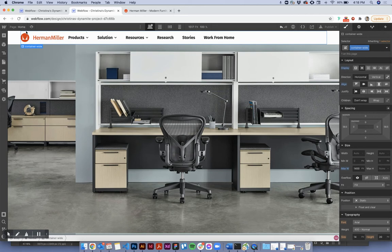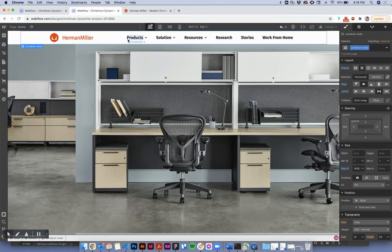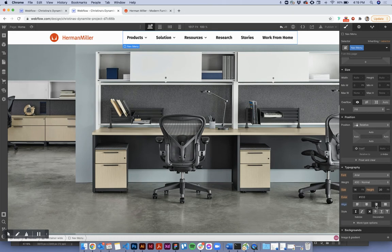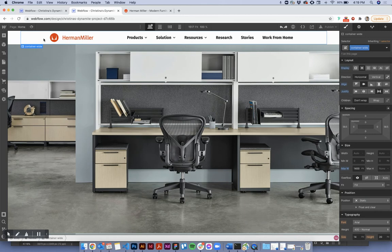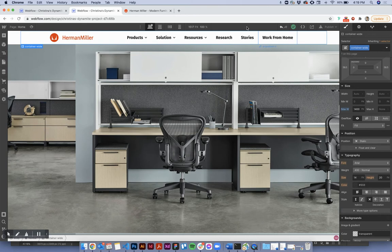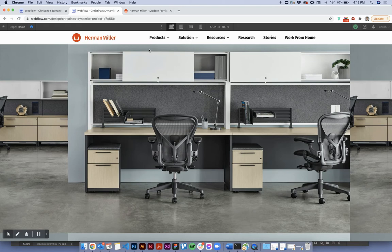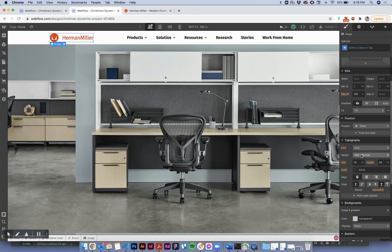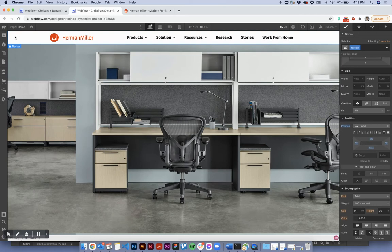I want the items vertically centered because the icon was hitting the top. I'm going to apply flex centering to the container wide — this keeps happening to me every time I record a video. That's good enough for now, and I have all my items in the navigation.